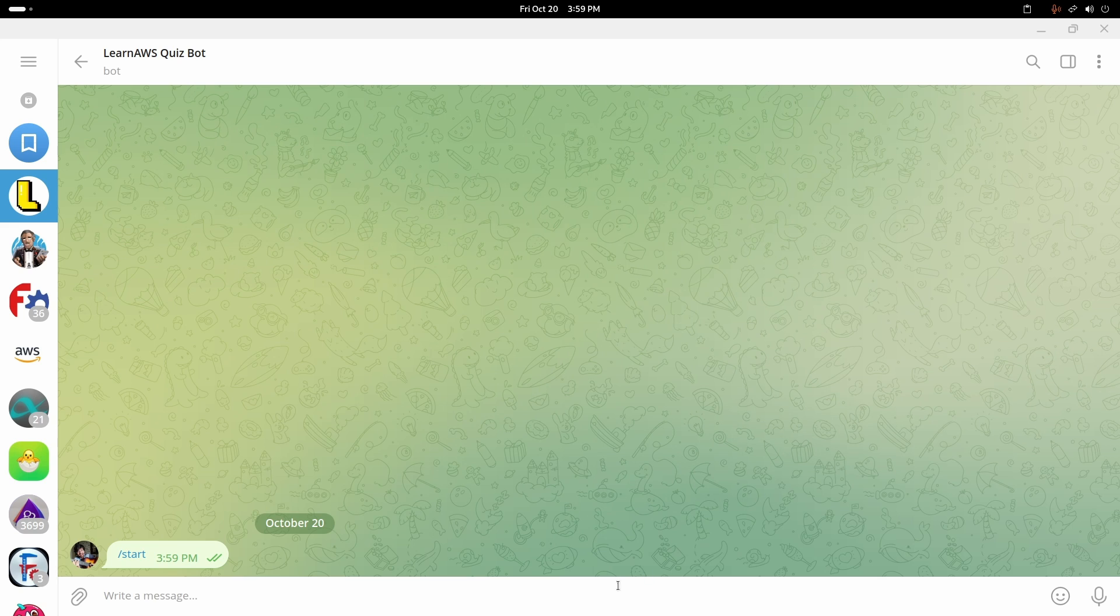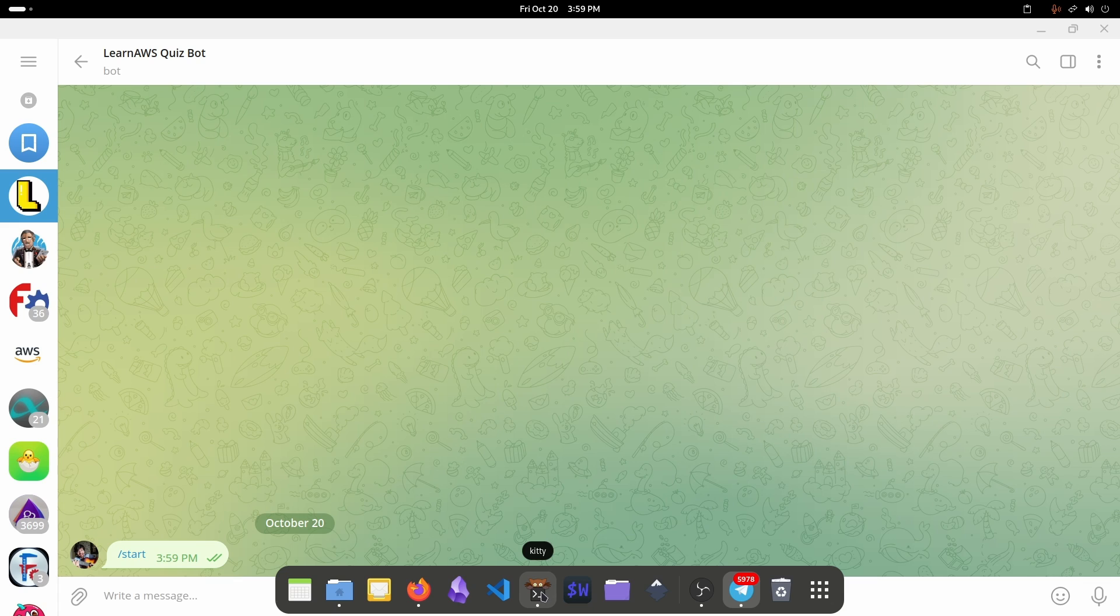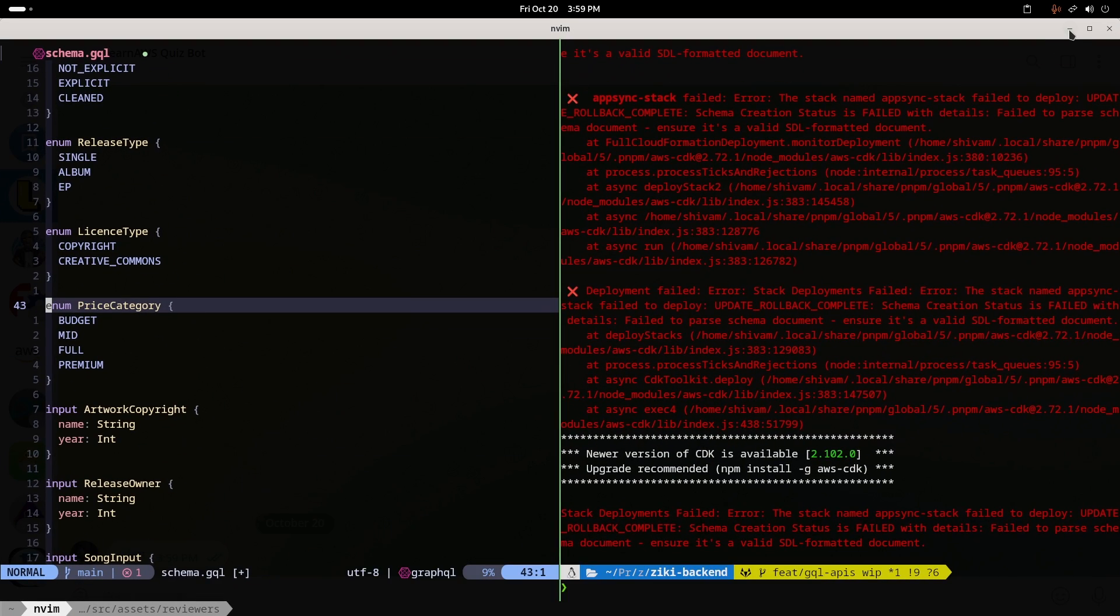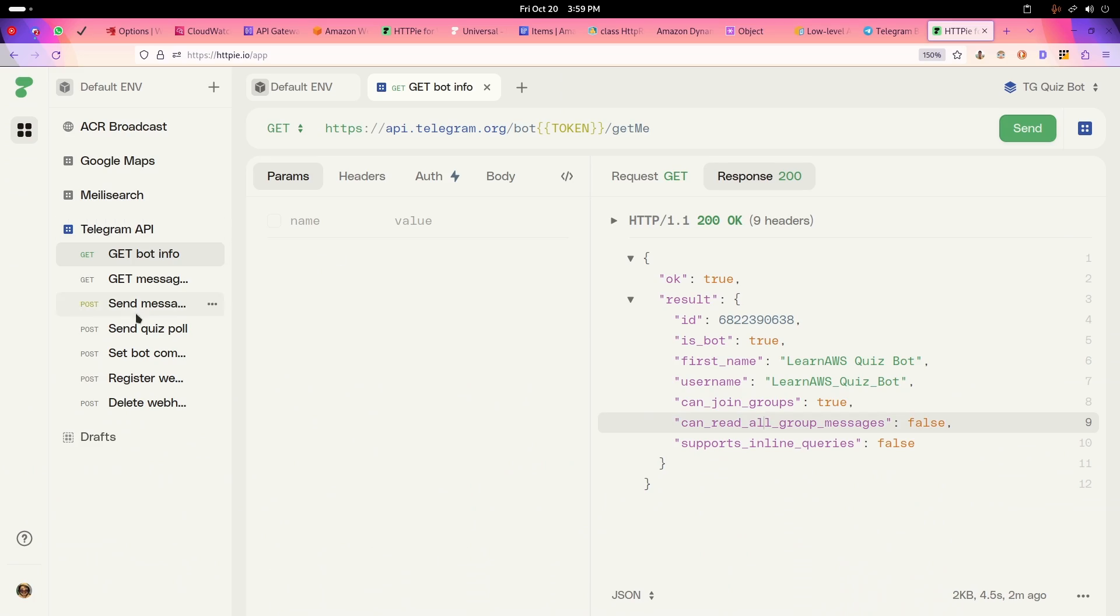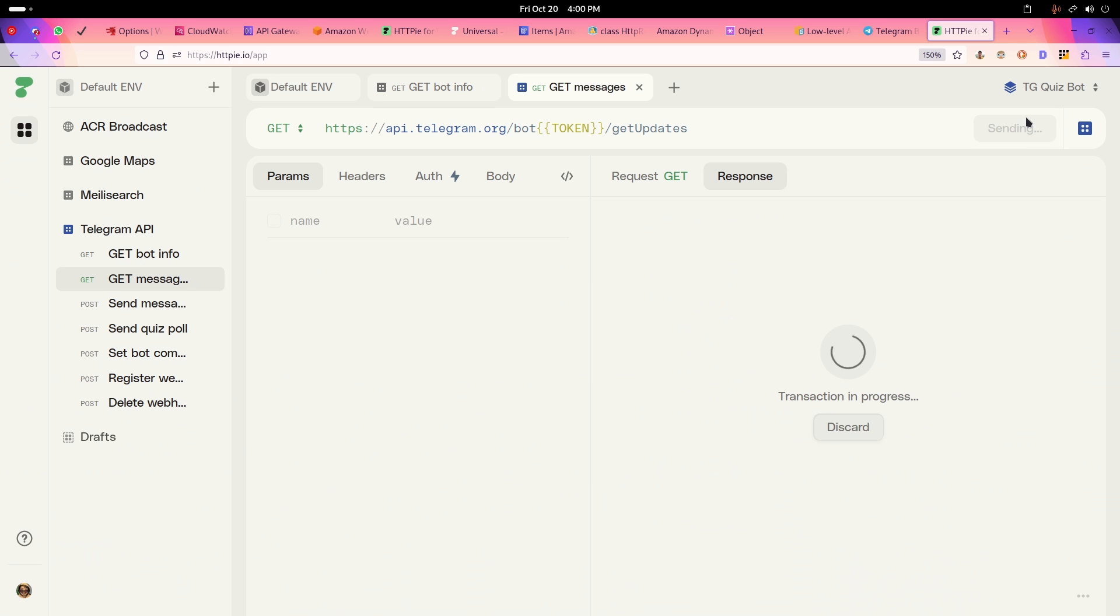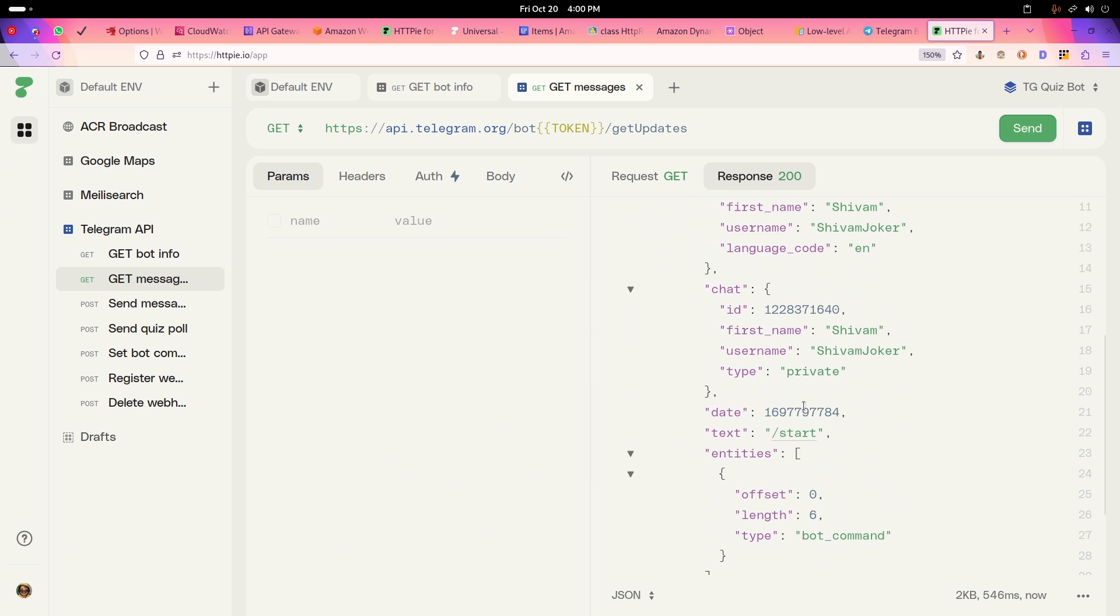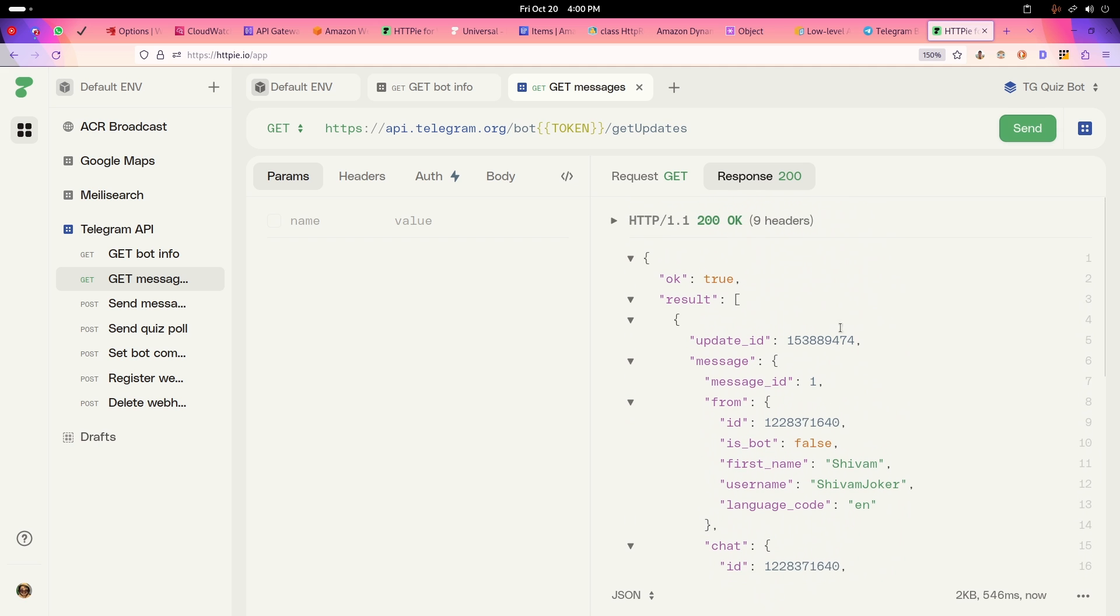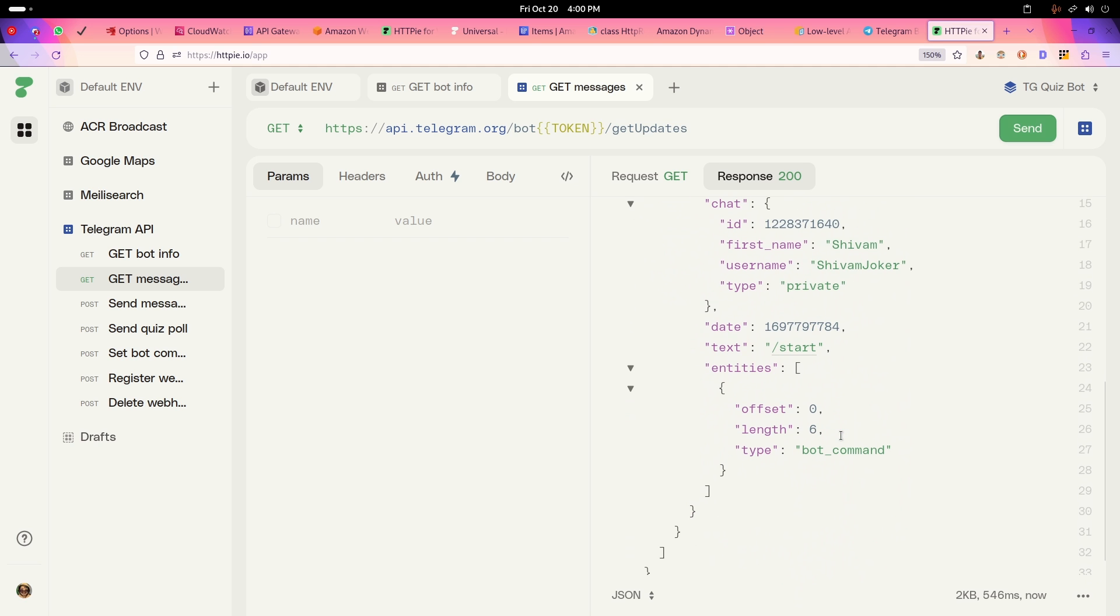This way nothing happens right now because we have not set up anything yet. To set up anything, what we need to do is we need to go here and we can get messages here.